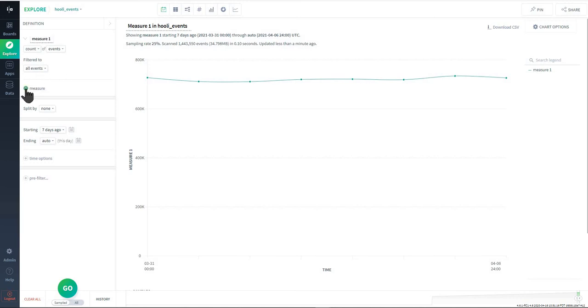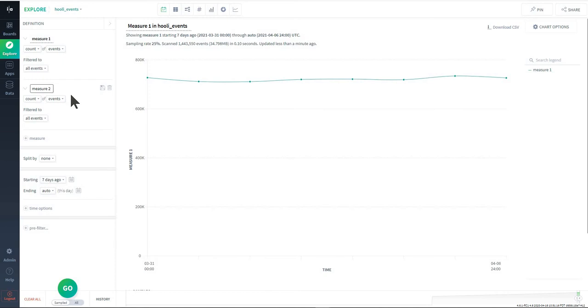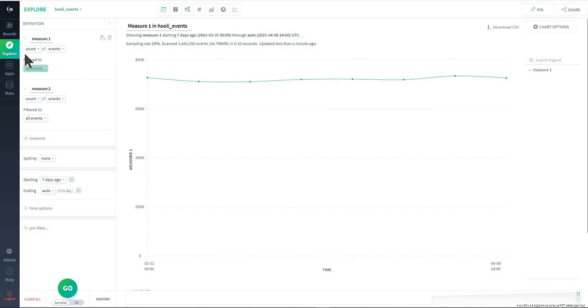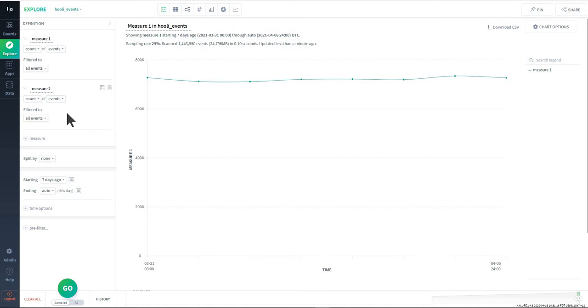On the bottom here you'll notice this measure tab, so there is no limit to the number of measures that you can add. In this one calculation you might want to count unique users, whereas in this calculation you might want to count the number of events that those unique users are performing in your tool or on your service.